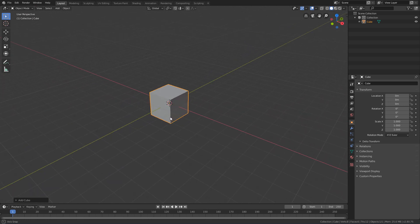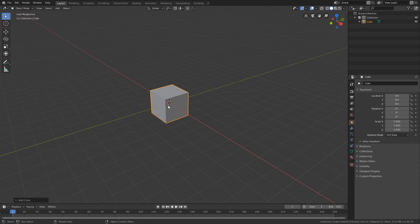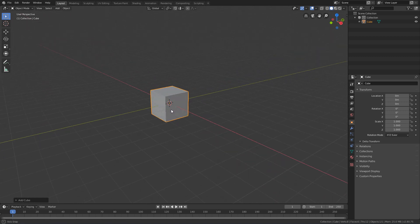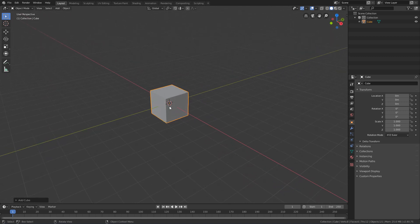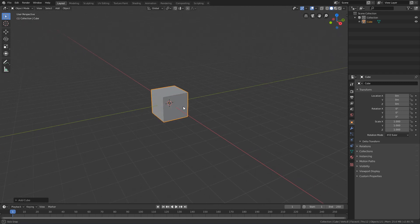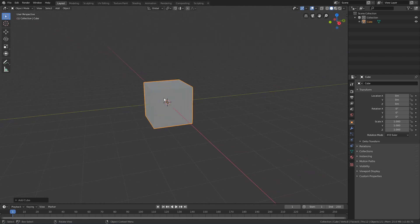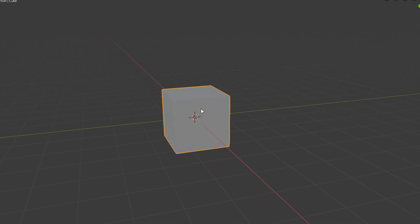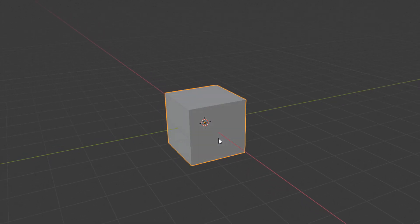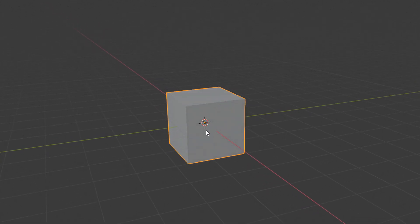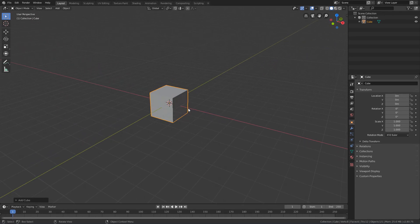In fact, the object is not necessarily created in the middle of the 3D view. It is created wherever the 3D cursor of the scene is. The 3D cursor is this 3-axis icon with this dashed circle. When we create a new object, it is created where this icon is.